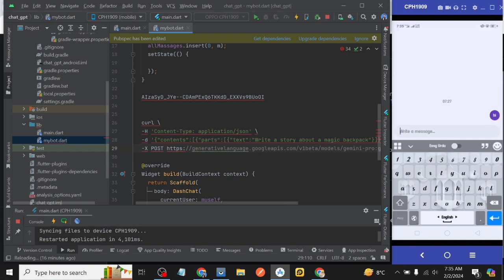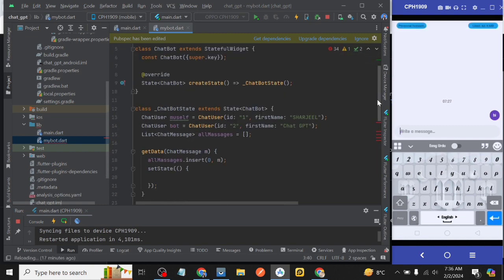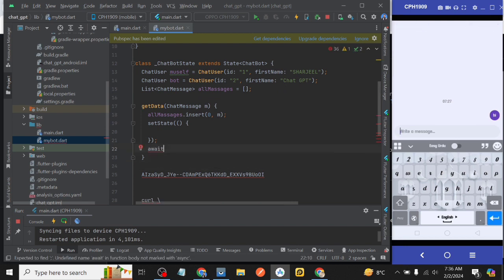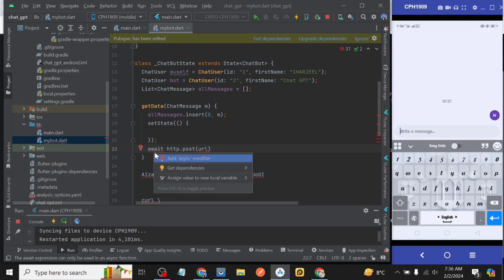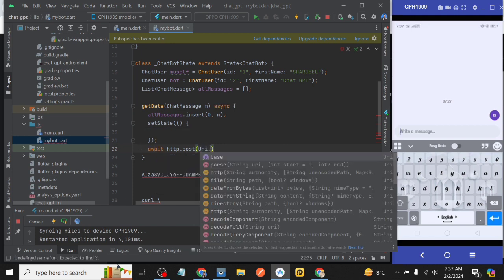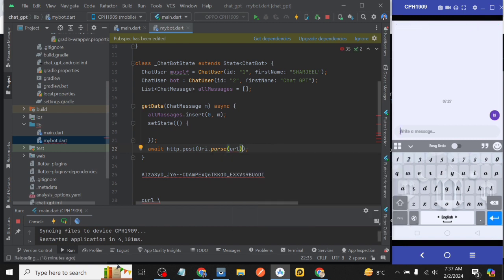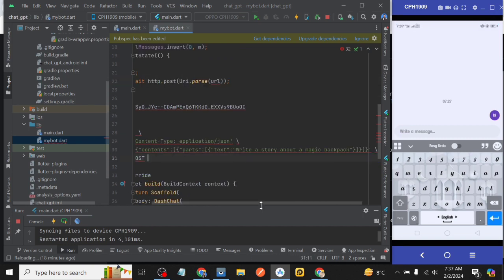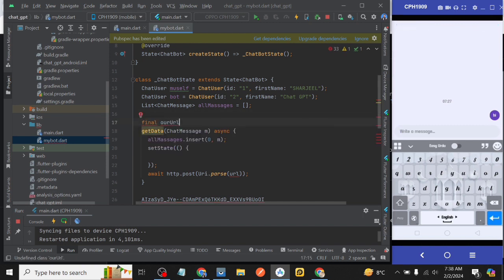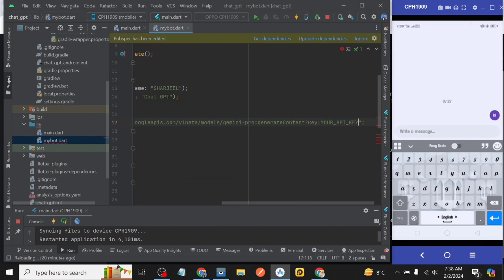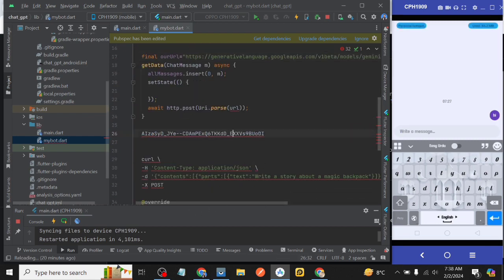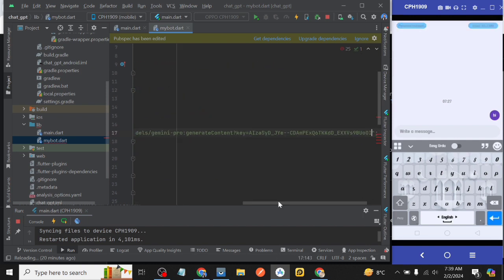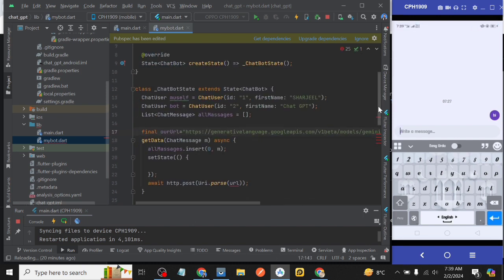Now we import http package as http. Then inside getData function await http.post and inside it Uri.parse and then URL. So now cut the last one line after post and create a variable with the name of our URL and paste that link inside it in the form of string. Then we replace your_api_key with our API key. Now everything looks good.